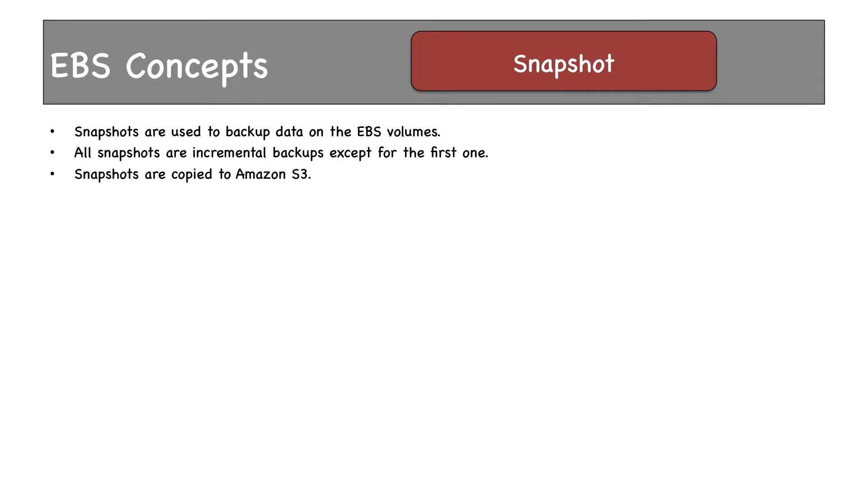EBS snapshots are very important for data conservation. Data on EBS volumes can be backed up to provide point-in-time snapshots. Snapshots are used to backup data on EBS volumes. All snapshots are incremental in nature